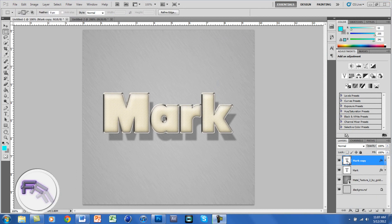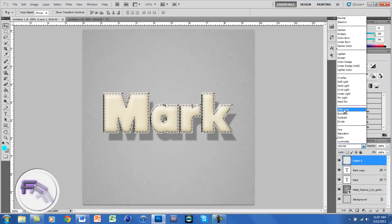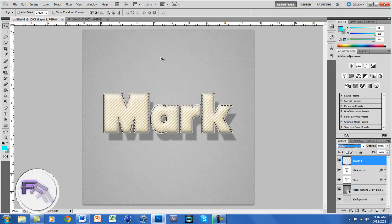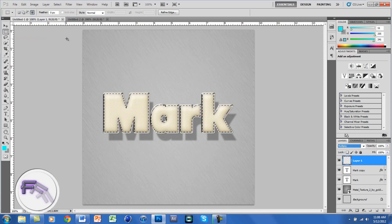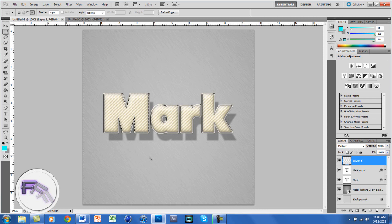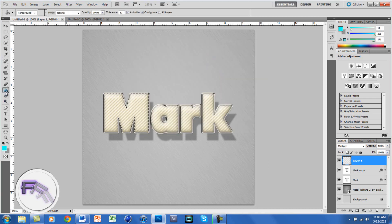Now Ctrl-click on the thumbnail of the duplicate layer to select all the text. Click Create New Layer and change the blending mode to Multiply. Now click on the rectangular marquee tool, and at the top change it to Intersect with Selection, which is the last option. Put a box over the first letter — this will only select that letter. Change it to whatever color you want; I'm going to use a light blue. Go to your paint bucket tool and click.